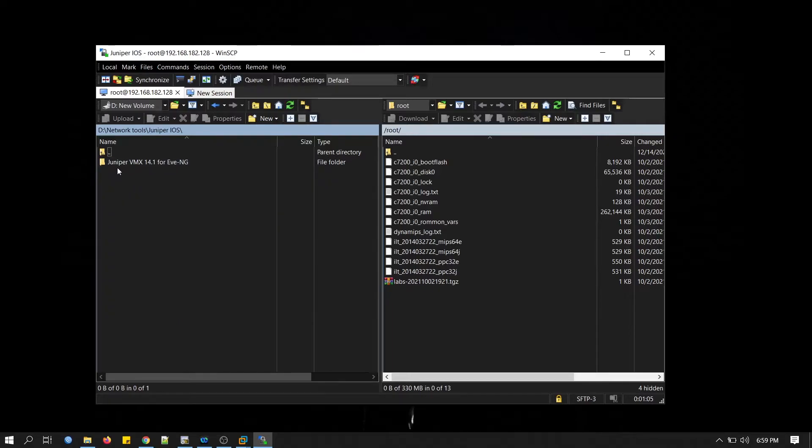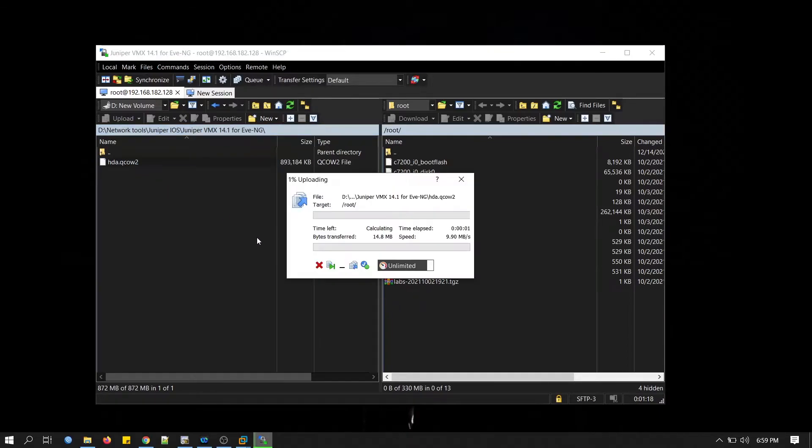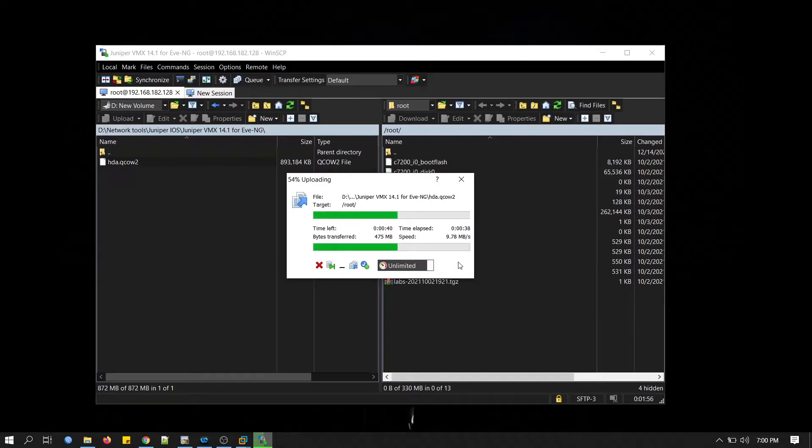I have it here. Juniper iOS. You can see Juniper VMX 14.1. This is our file. Just drag it here. I will pause the video here. I will come back when upload is completed.